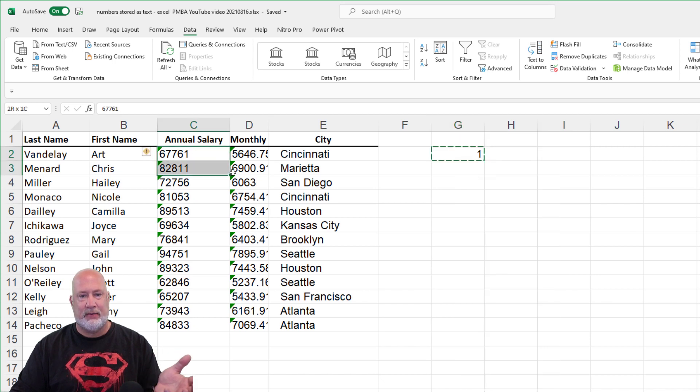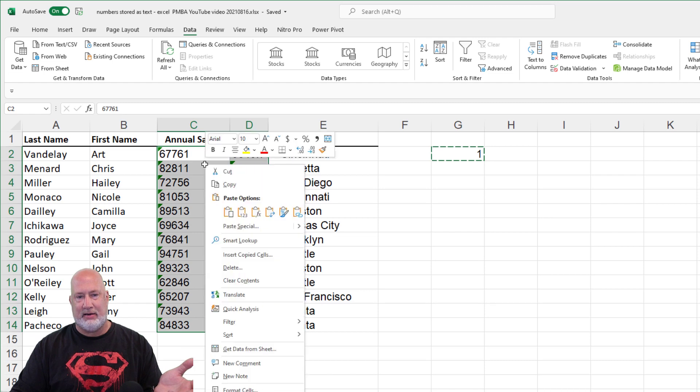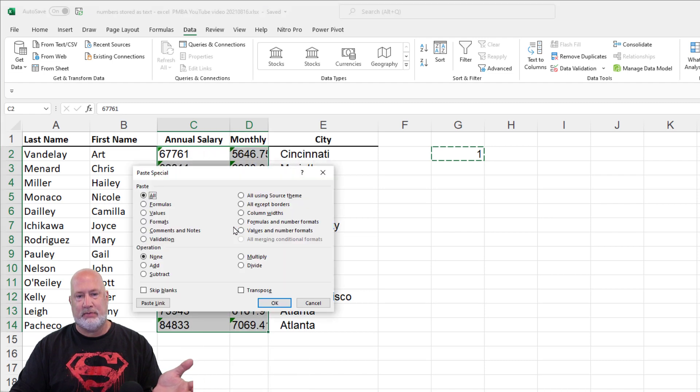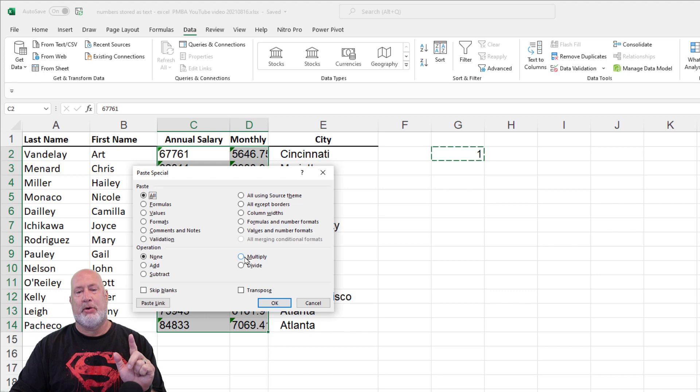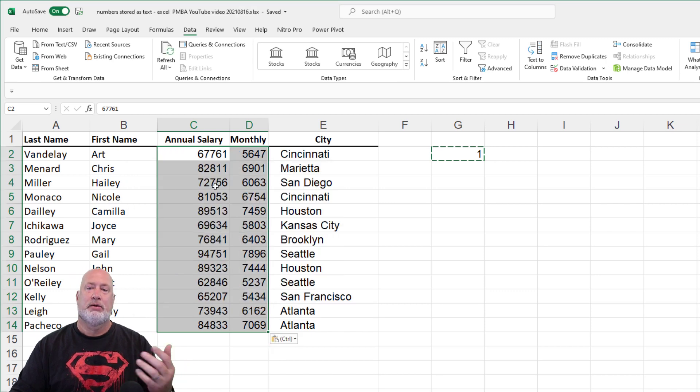I'm going to copy this, highlight all the data. I'm going to go to paste special and I'm going to multiply. Watch what happens when I hit okay. There I go.